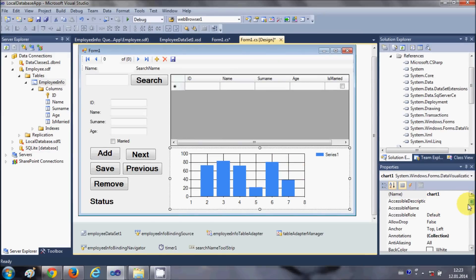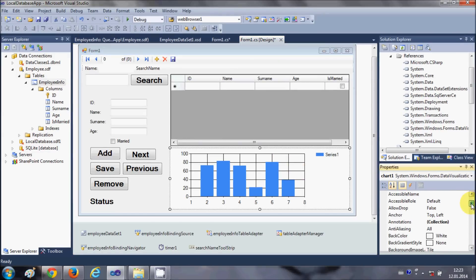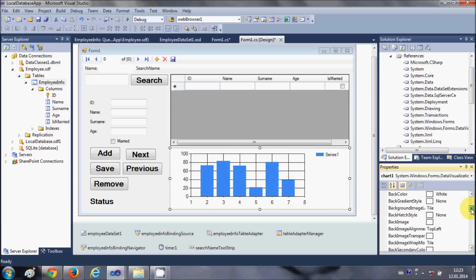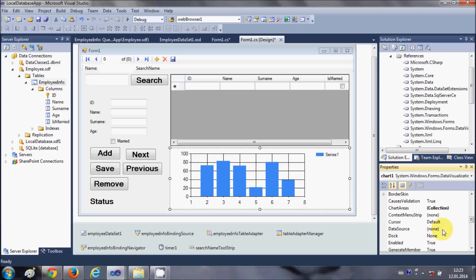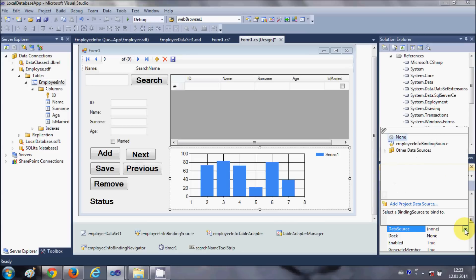I will go to the properties and in here I will go to the property called data source. Just search for this property called data source and in here you will be able to see your database.